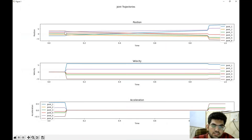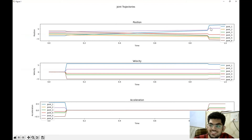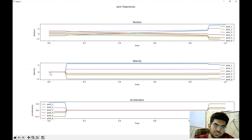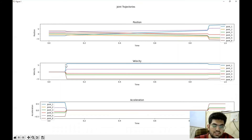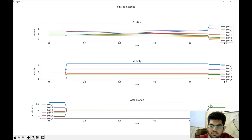The position is not changing linearly — it's changing by some amount, then remaining constant, then changing again. This isn't what we intended. The velocity is also showing strange behavior — it's zero until T1, then increasing. The velocity should be trapezoidal. The acceleration seems correct — it has some value then goes to zero then comes back as a deceleration. But we need to work on velocity and position.